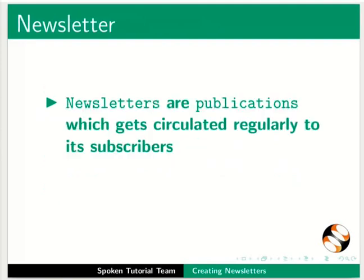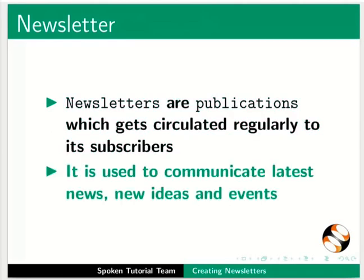Newsletters are publications which get circulated regularly to subscribers. It is used to communicate latest news, new ideas, and events.